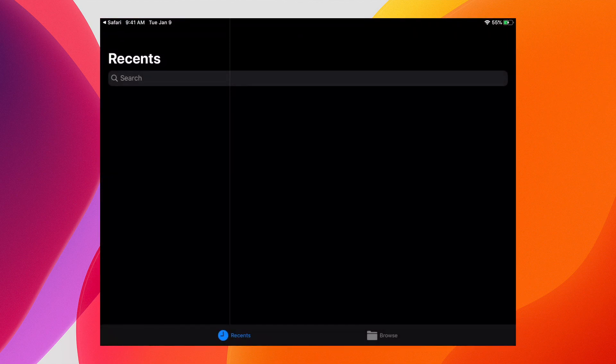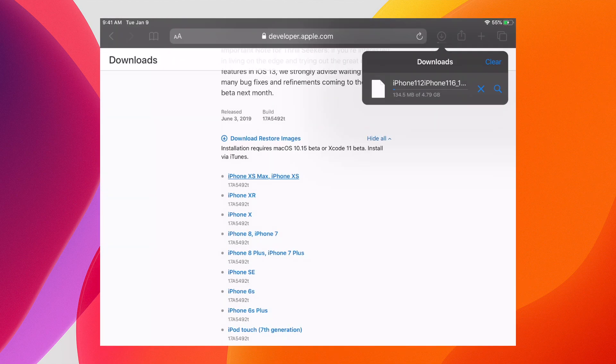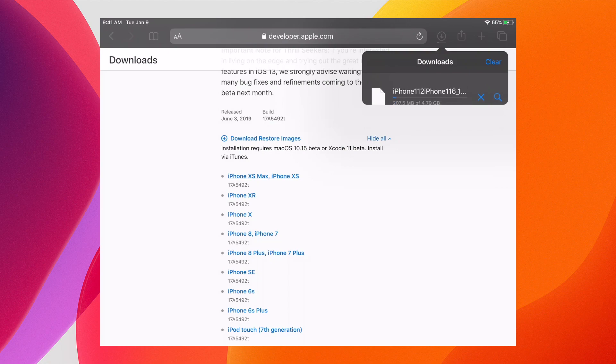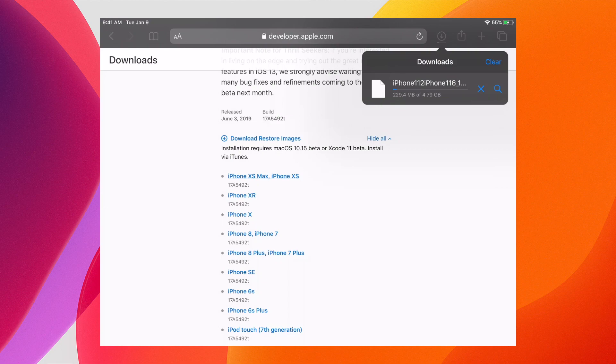However, it is a little watered down. It currently doesn't have all the features of its Mac counterpart. You can stop it by clicking the X, you can click the magnifying glass to view where it comes up, or you can clear it. You can scroll if there are multiple downloads.